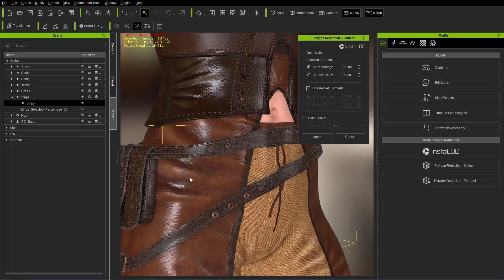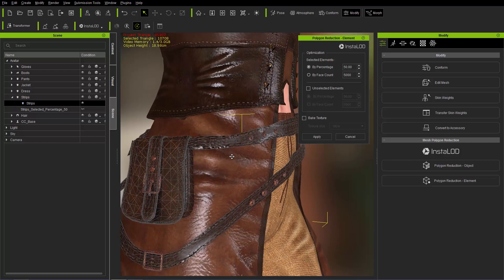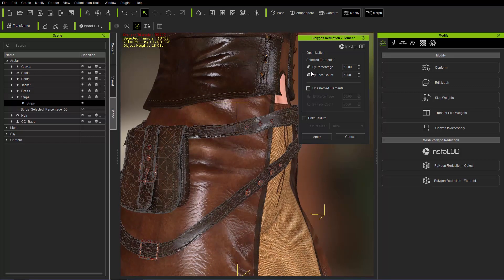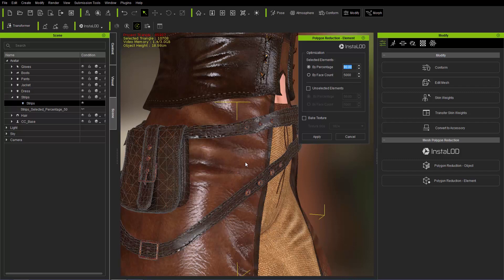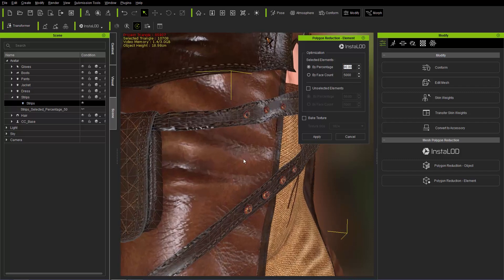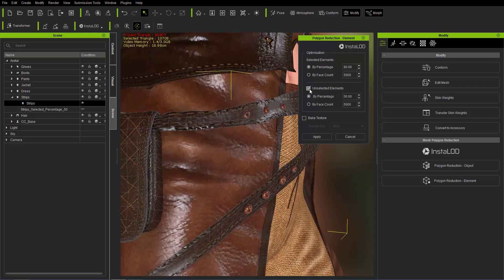With all the metallic stuff selected, we can reduce the metallic stuff maybe by a percentage. Let's reduce it to 90% of the original count. We don't need to reduce that metallic stuff too much because it doesn't really consist of a lot of polygons.